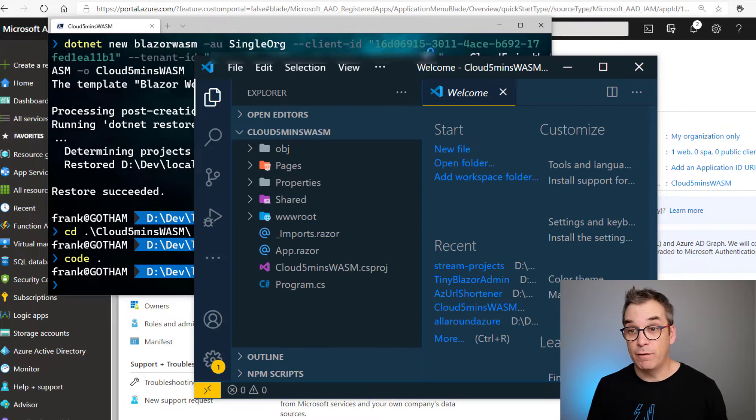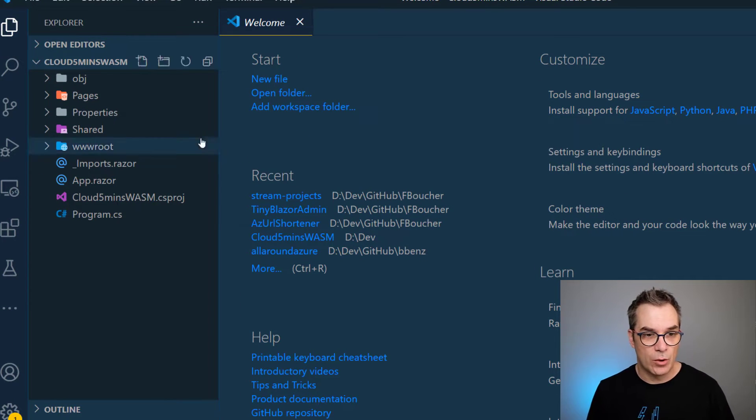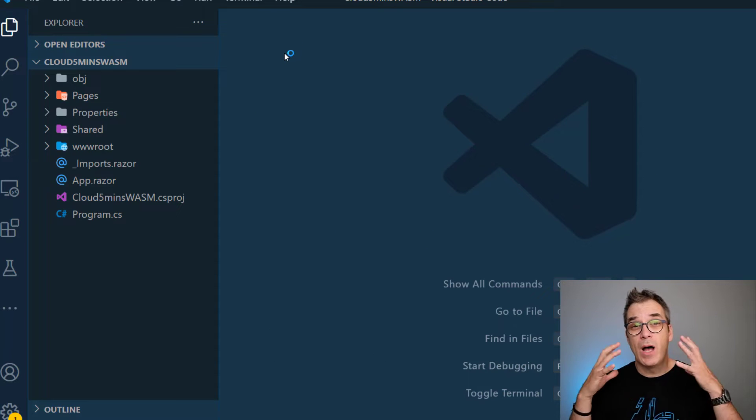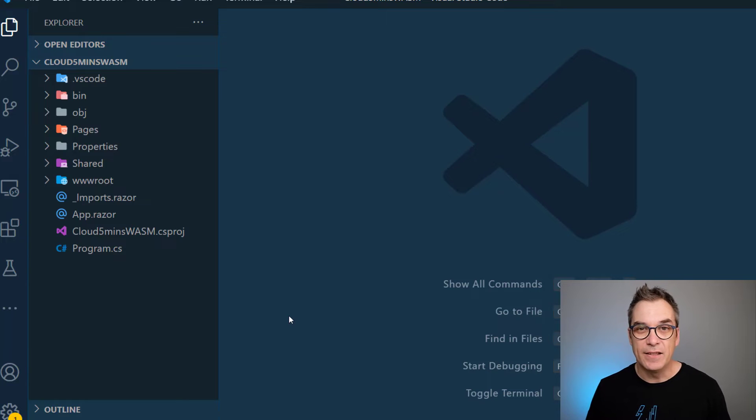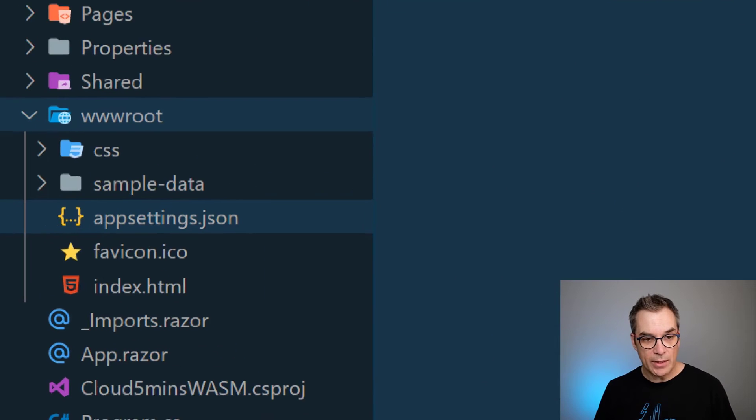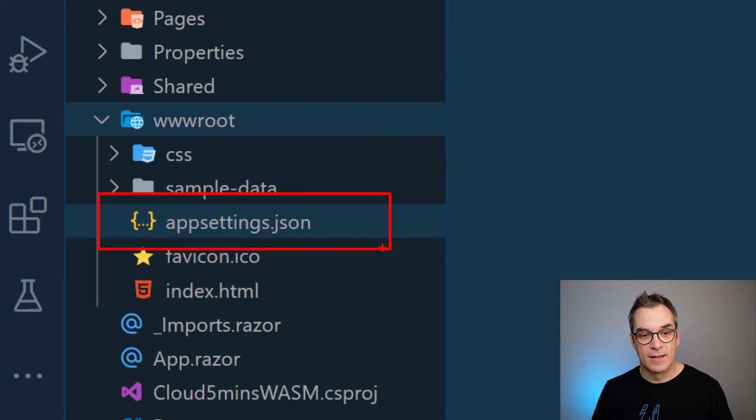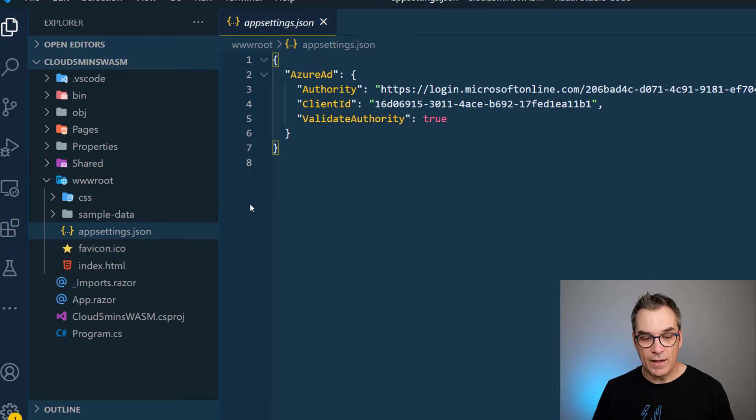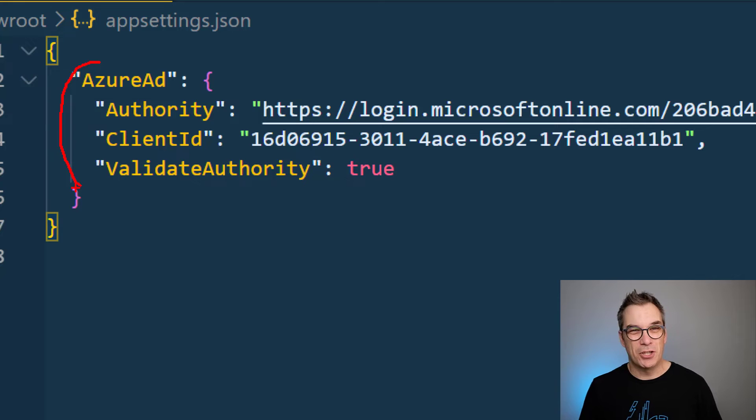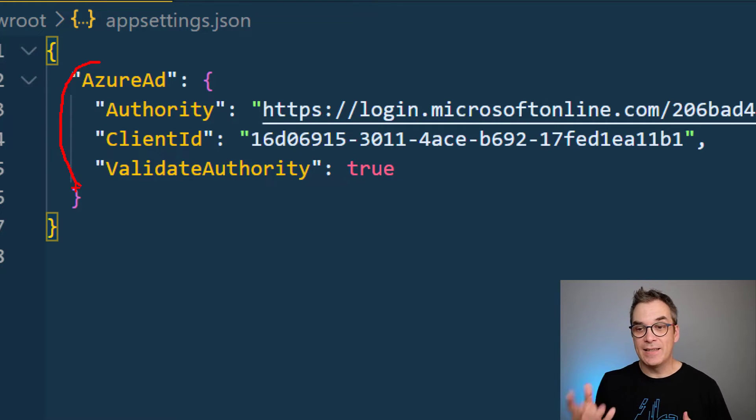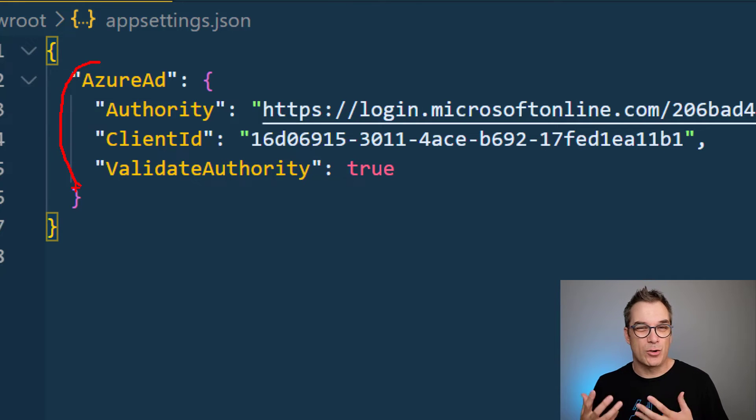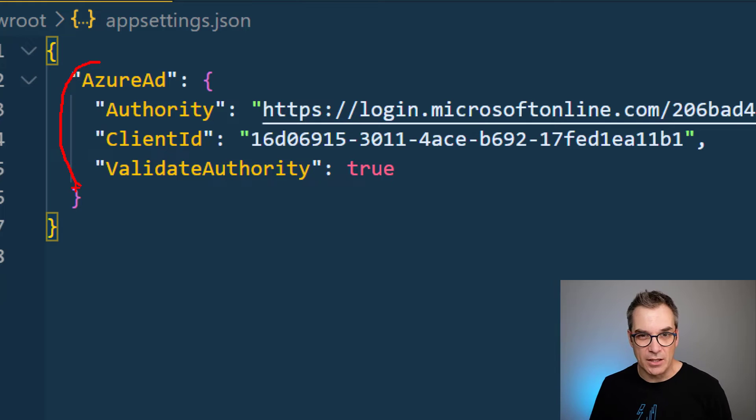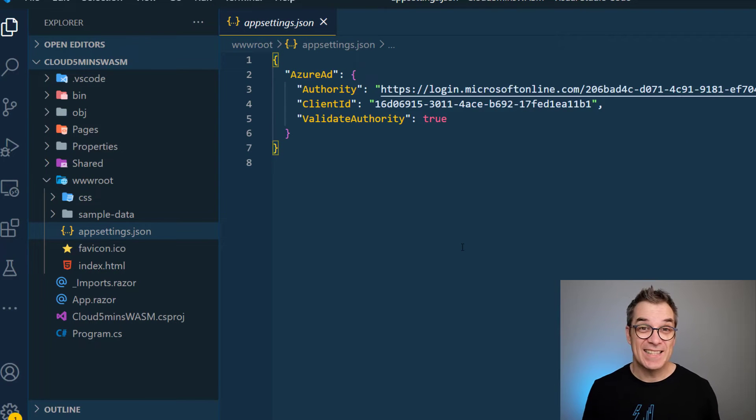Here we are inside Visual Studio Code. What I want to do now is show you what was created for us. Of course I have the default application. If I go in the www root, I could go here in the app settings. If I click, I have here my Azure Active Directory information that was there for me. There's no problem having that in a repository since this is just an ID, it's not a user password. Everything is still in Azure, very secure.